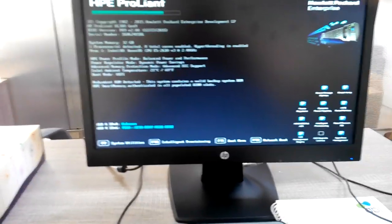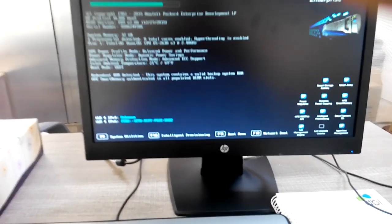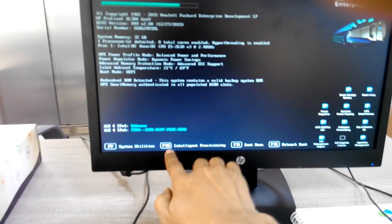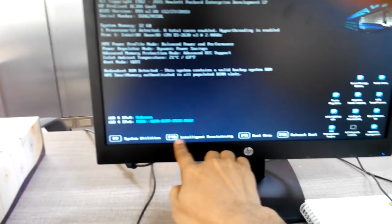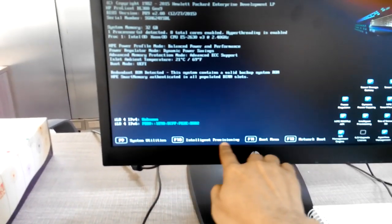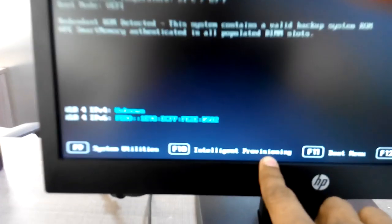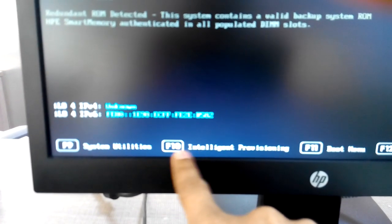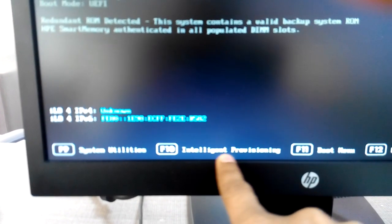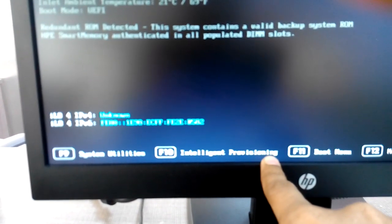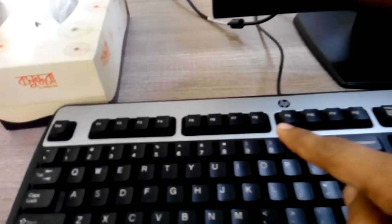From this screen we just select F10 Intelligent Provisioning. We just press F10 from the keyboard.